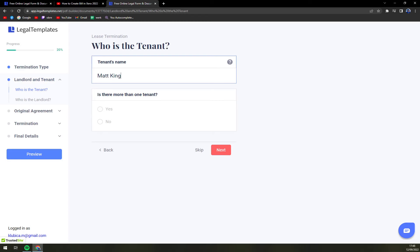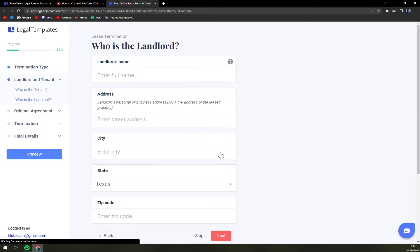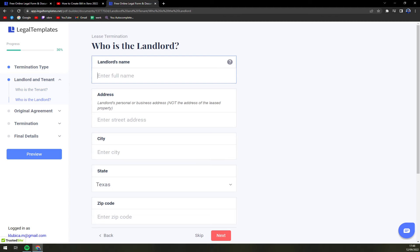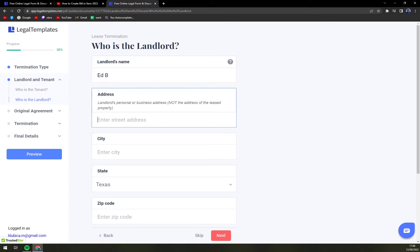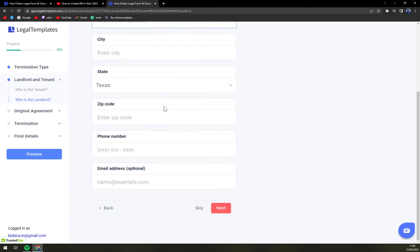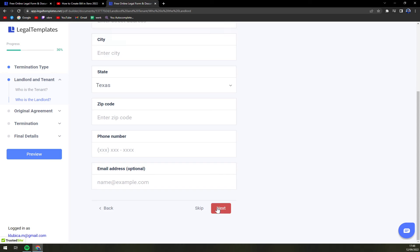Tenant's full name, I'm going Matt King. Is there more than one tenant, yes or no? Then landlord's name, address, landlord's personal address or the business. City, state, you know the normal information.